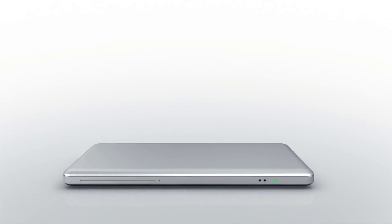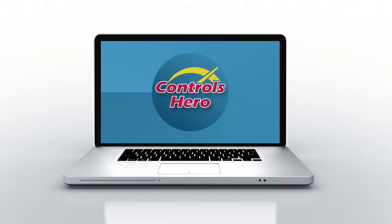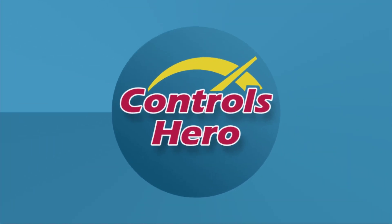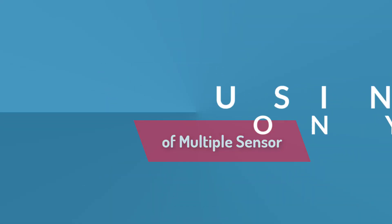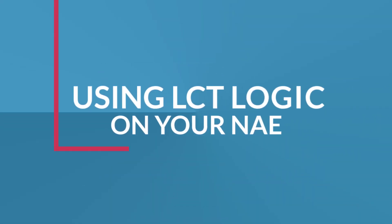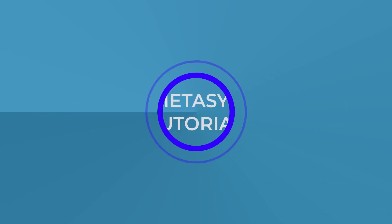Hello guys, I'm finally back and this time I have prepared a great Metasys tutorial. I will show you how to calculate the average temperature of multiple sensors using LCT logic on your NAE.